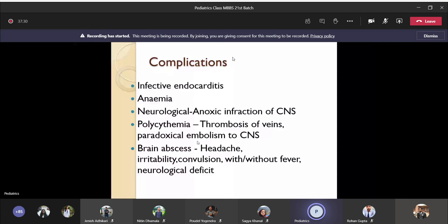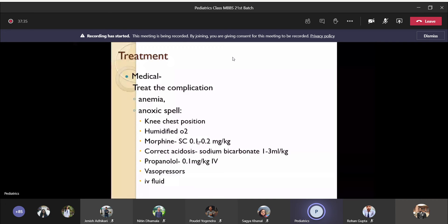If complications are present, manage them medically. Anemia may need blood transfusion to raise hemoglobin as per the child's age. For anoxic spells — if the child turns blue, stops breathing, and starts convulsing — immediately place the child in the knee-chest position. This helps lower right-sided pressure by a few millimeters of mercury, then give oxygen to the child. Morphine also helps by relieving anxiety and acting as a selective pulmonary vasodilator, dilating the pulmonary vasculature and decreasing right-sided pressure.